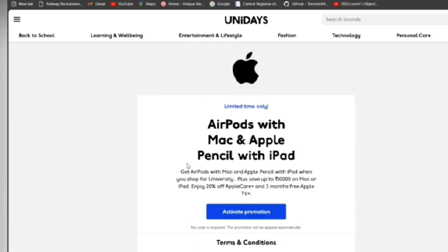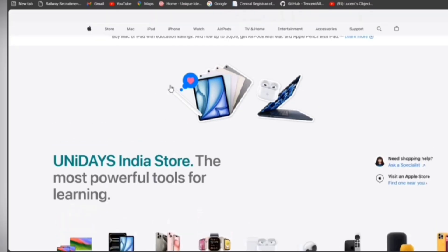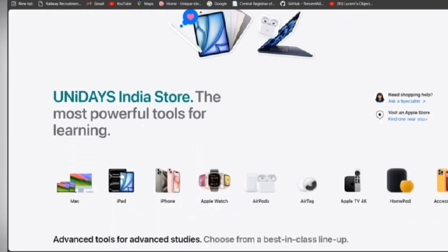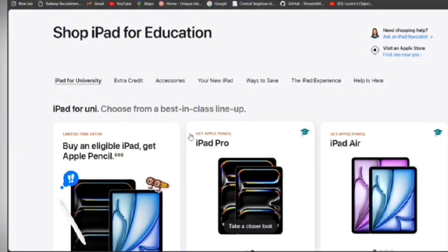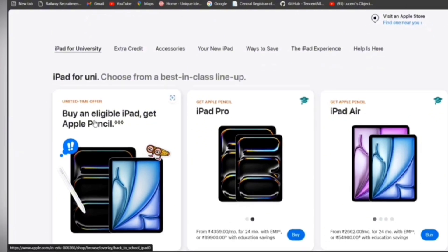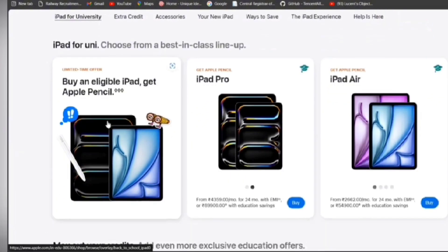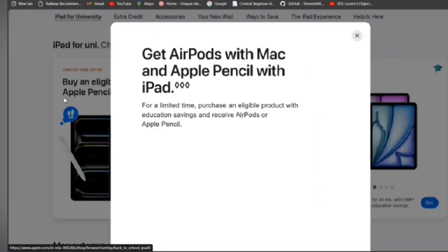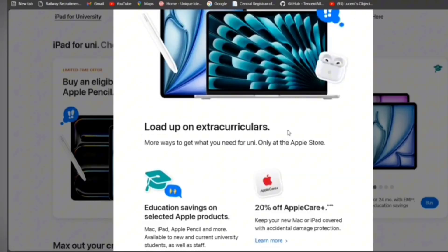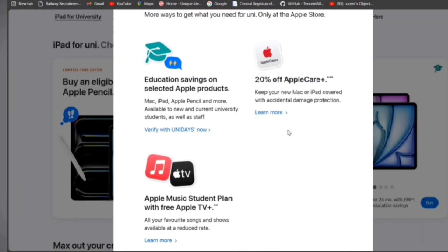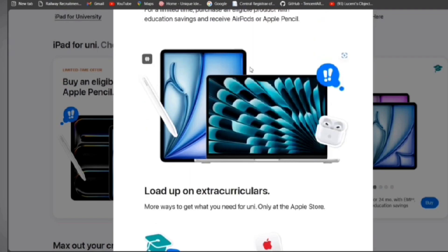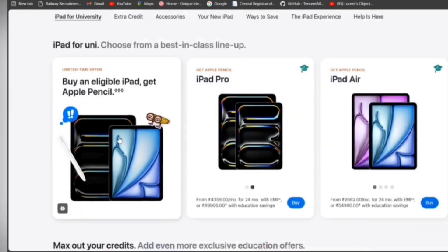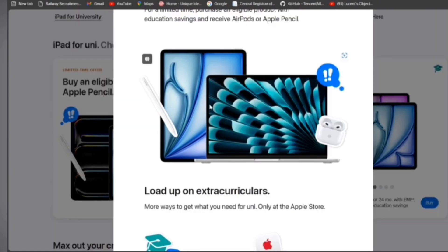As you can see, there are offers with Mac and Apple Pencil with iPad highlighted on the front page of this website with images. UniDaze India is showing iPad student offers — buy an eligible iPad and get Apple Pencil Pro free, along with 20% off Apple Care Plus and educational discounts.